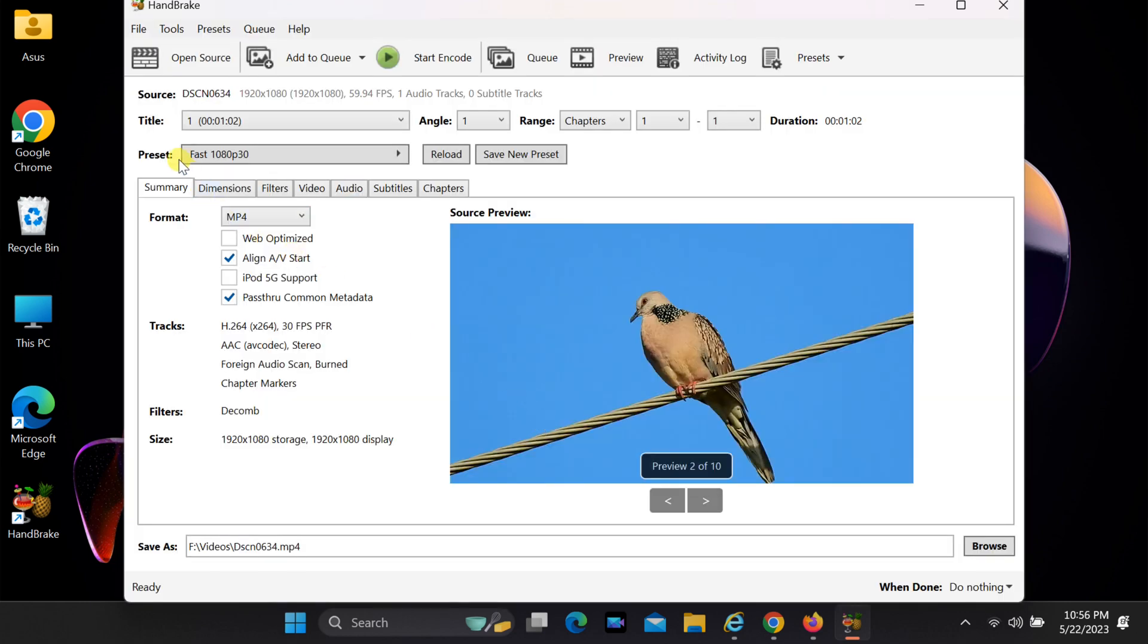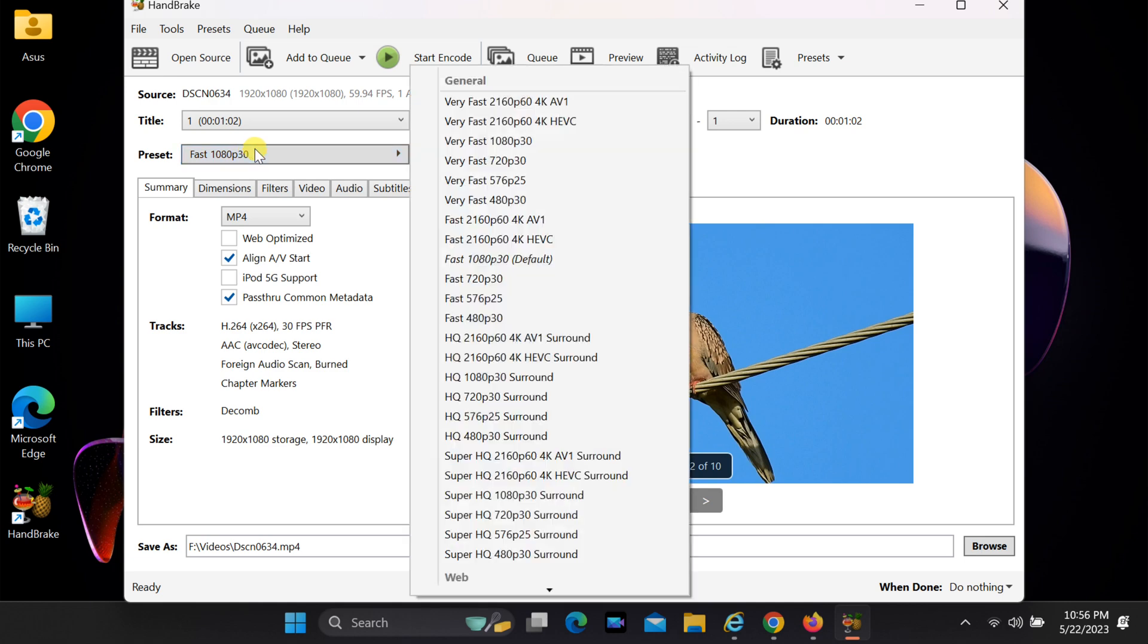Select your desired format, video size, video quality, etc. And click Start Encode.